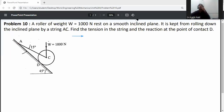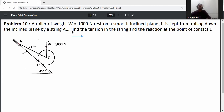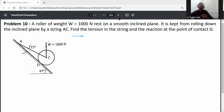The problem statement: a roller of weight W equal to 1000 Newton rests on a smooth inclined plane. It is kept from rolling down the inclined plane by a string AC. Find the tension in the string and the reaction at point of contact D. First of all, draw the FBD of the cylinder.